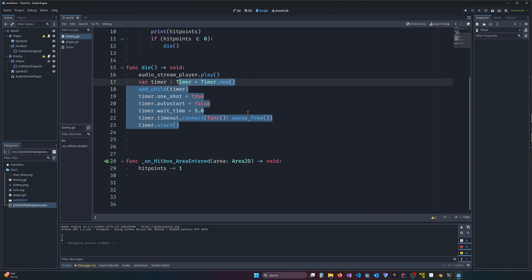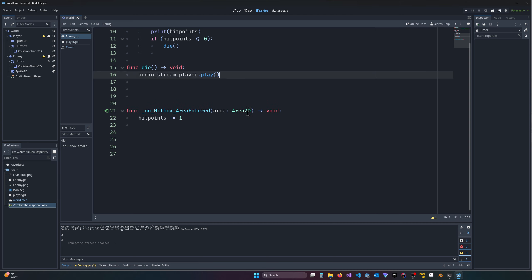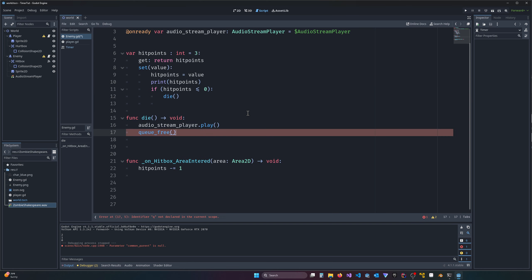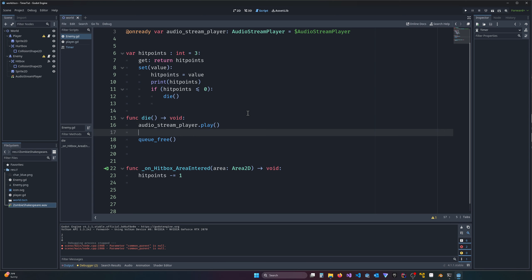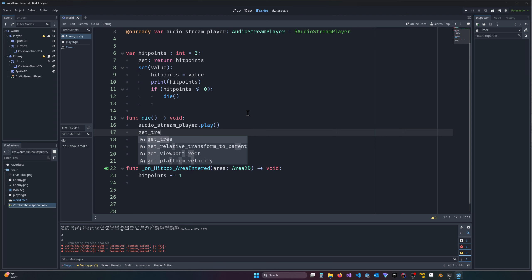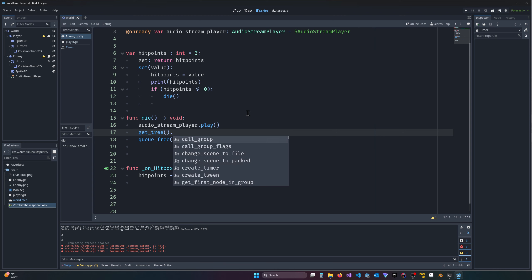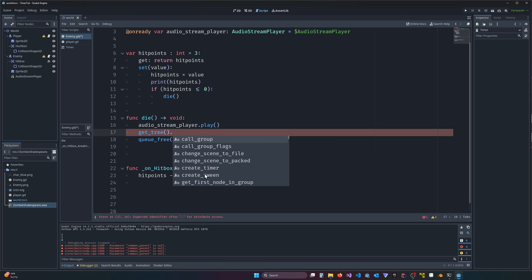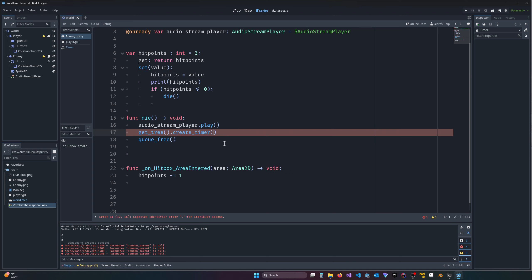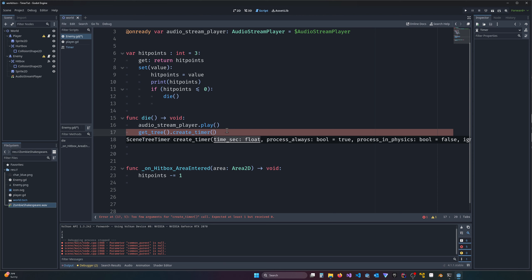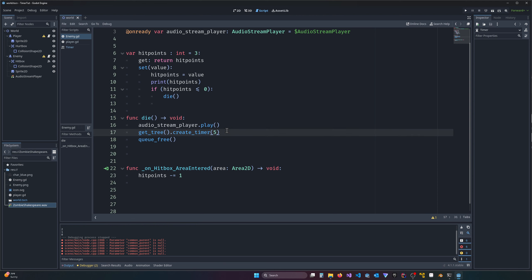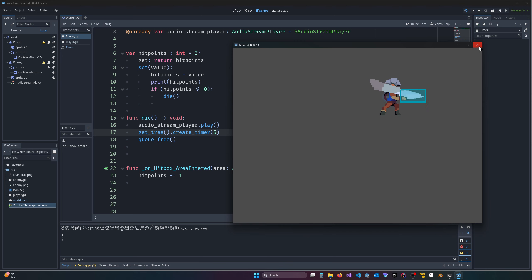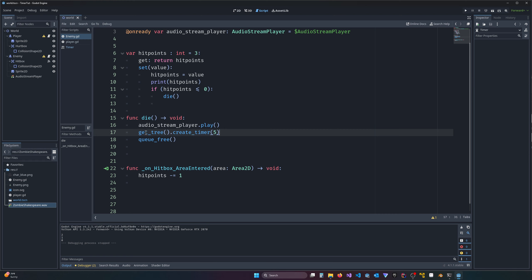Now let's look at a quick and dirty timer — even simpler than the previous method. We want to queue_free right after playing the sound. We can create a timer directly in the scene tree by calling `get_tree().create_timer()`. You can also create a tween the same way. We'll create the timer and set it to five seconds. But if we hit play right now he dies immediately — the timer is added to the scene tree but we're not actually waiting on it.